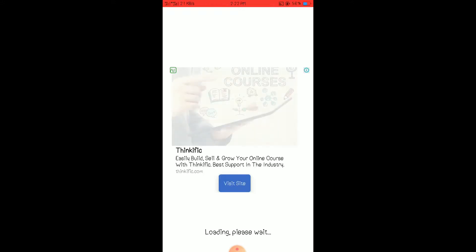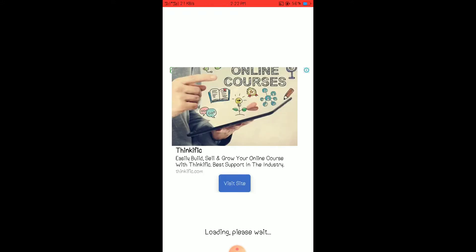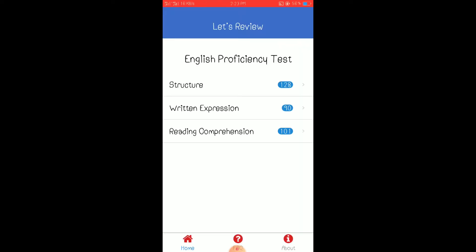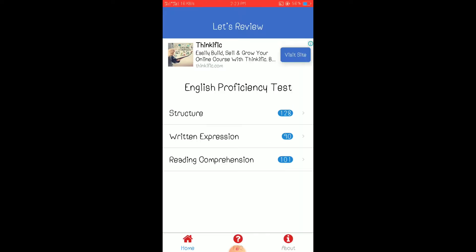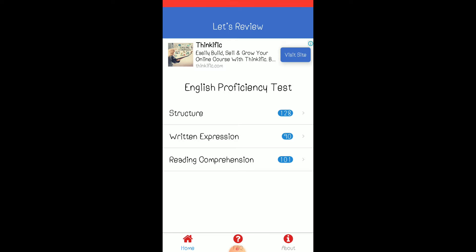You should have internet connection to open this app. And so, just like the EPT test, it has three categories: the structure, written expression, and reading comprehension. If we say structure, this is the English structure. Let's try first the English structure.